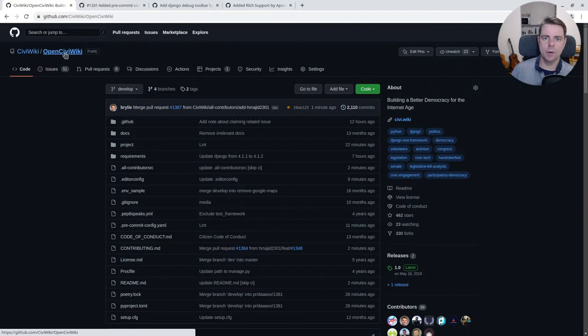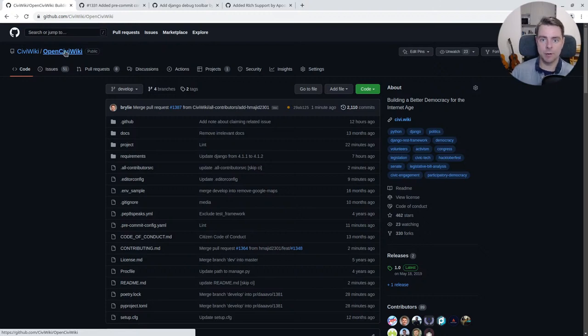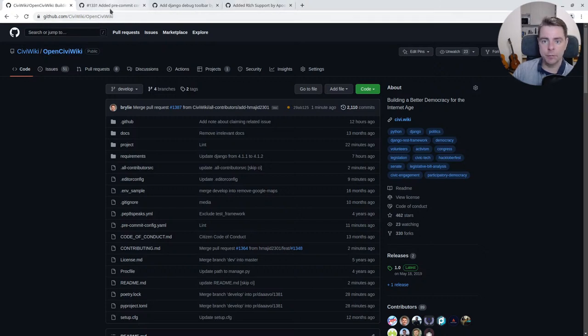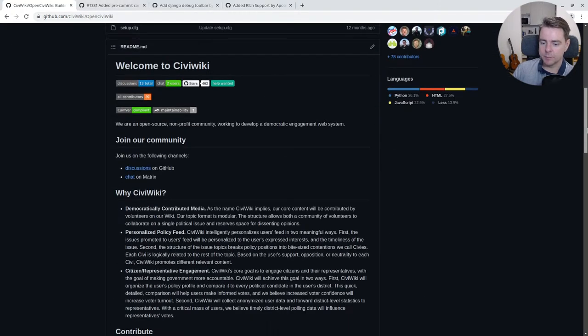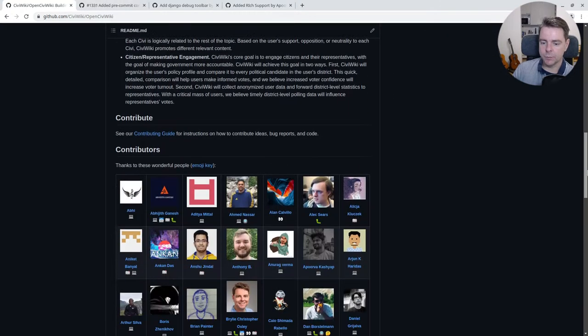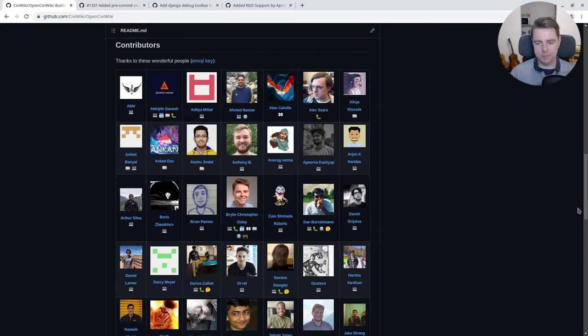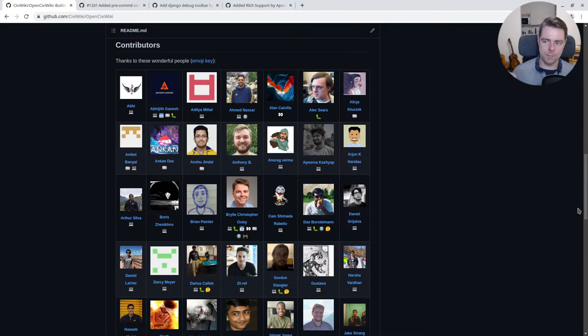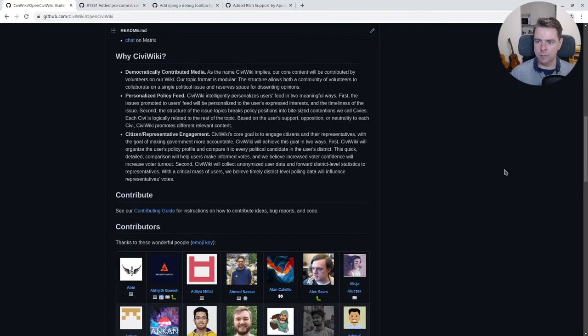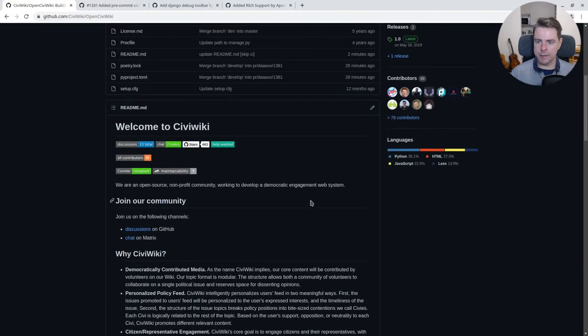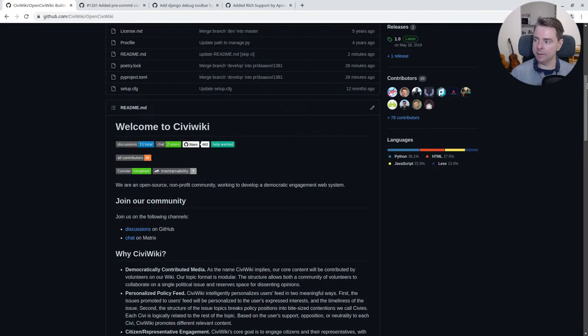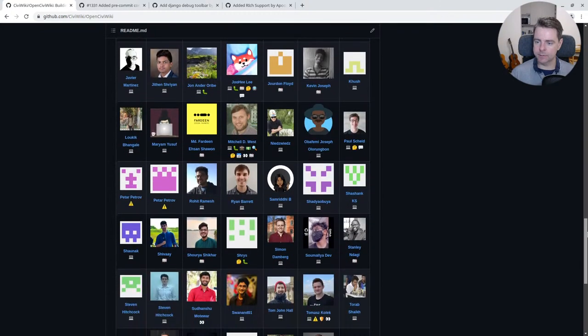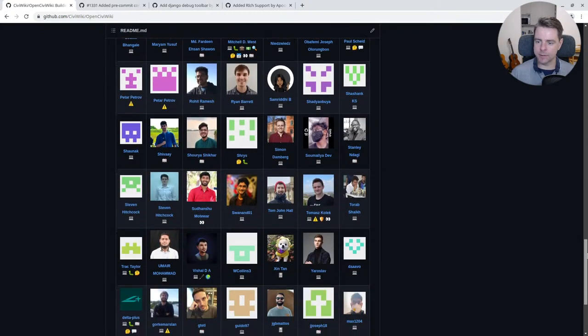Hello and welcome to a recap of today's open source hangout. Today we've been working on the Open CiviWiki project and reviewed three community contributions as part of our all contributors initiative. We're accepting many types of contributions, primarily through code and documentation. Our contributor count is up to 89, which is incredible.